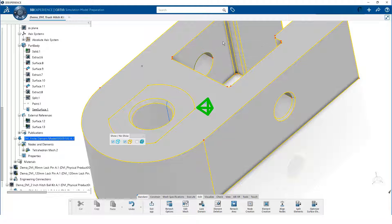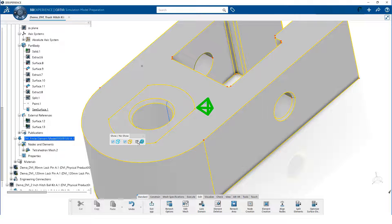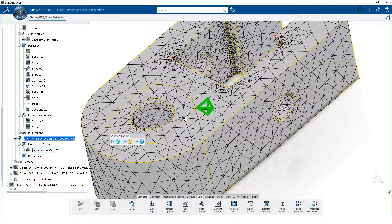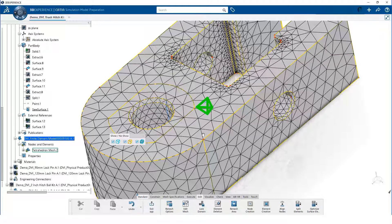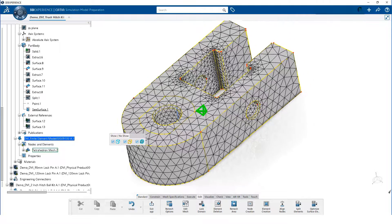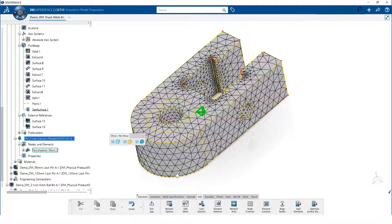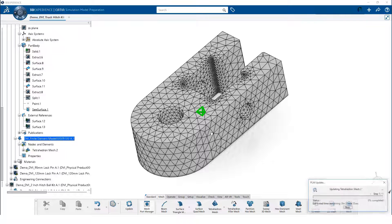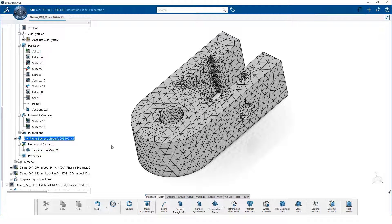When we are done defining the edge constraints, we make the mesh visible again. Notice, the mesh now follows all the key edges. We exit the meshing app and click Yes to update the mesh. Then, we update the model.